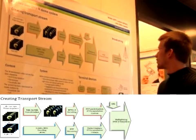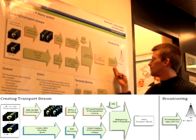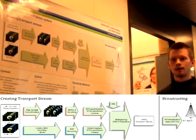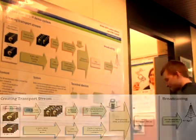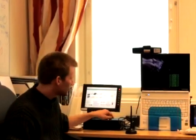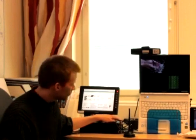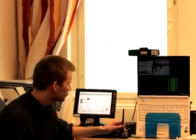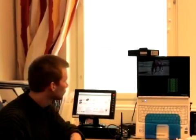Our transmitter uses a TEC-TEC modulation card. This is our mobile TV transmitter — it's a small PC with a modulator card and an antenna for sending the signal.